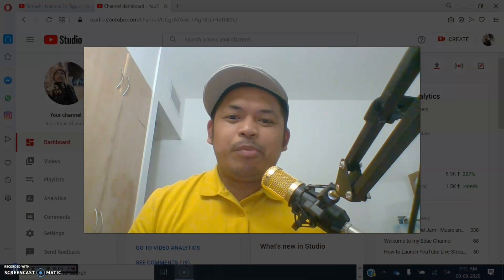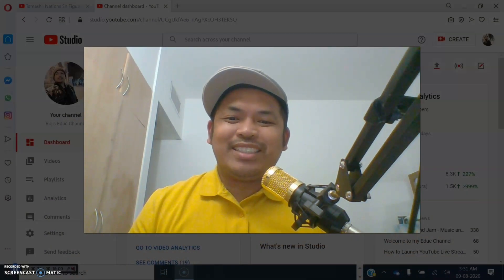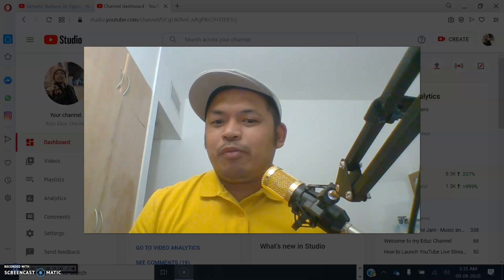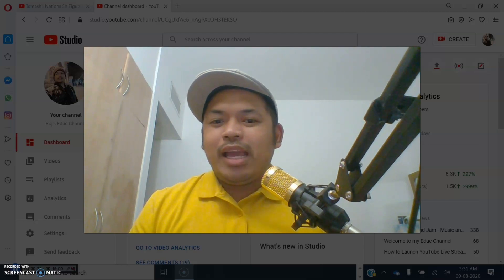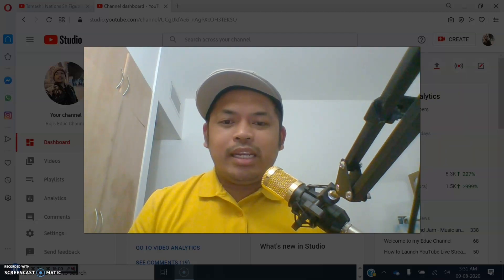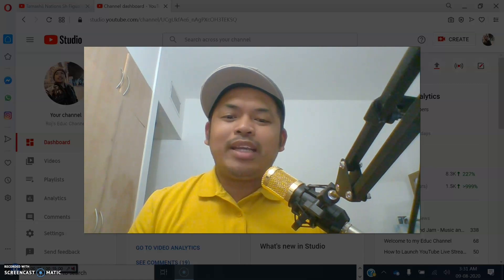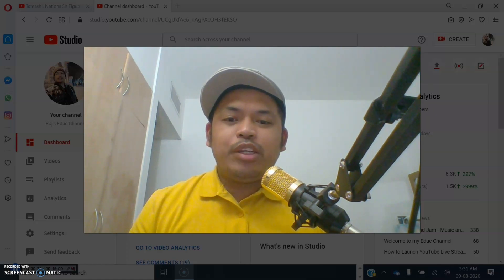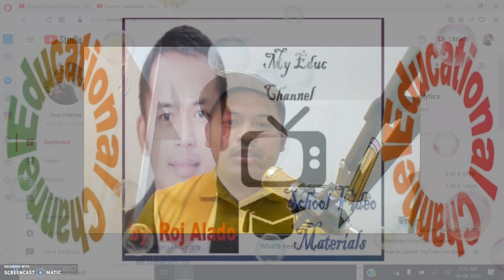Hello, good day everyone. Welcome to my channel. If you are new to this channel, please don't forget to hit like and subscribe and click the notification bell so you will get updated with my uploads, live streams, and videos.